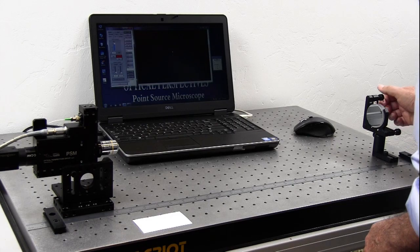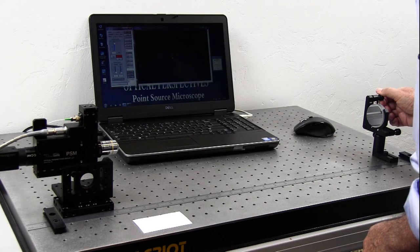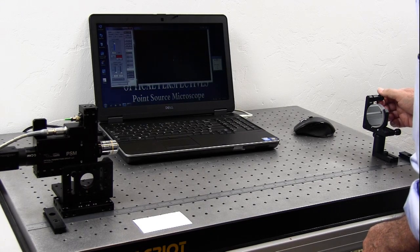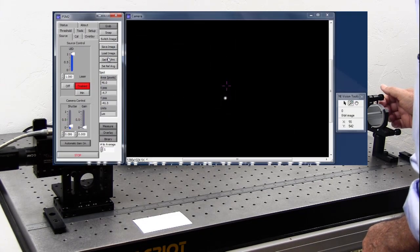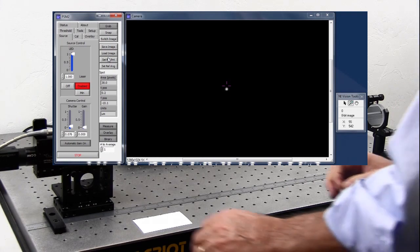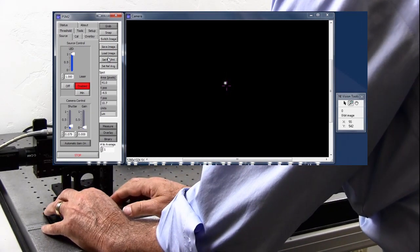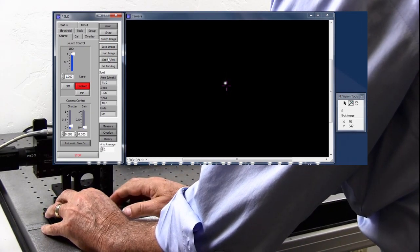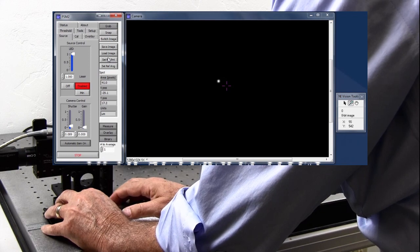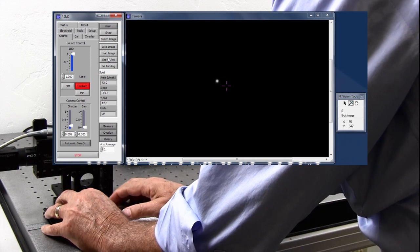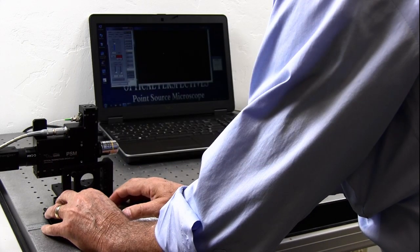Once best focus is found, the mirror is tilted to bring the spot onto the crosshairs. Alternatively, the PSM can be translated laterally to bring the spot on the crosshairs and a final adjustment made of the focus.